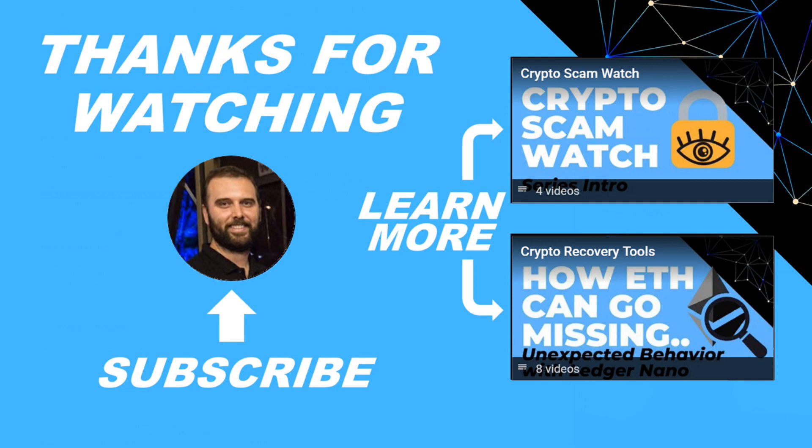Thanks for watching. I hope that was helpful. Just hit subscribe if you'd like to be kept in the loop about future content I make to help people stay safe in the crypto space and to recover if they get into trouble or if there's a question you'd like some more information about or a topic you'd like me to cover in the future, just leave a reply.